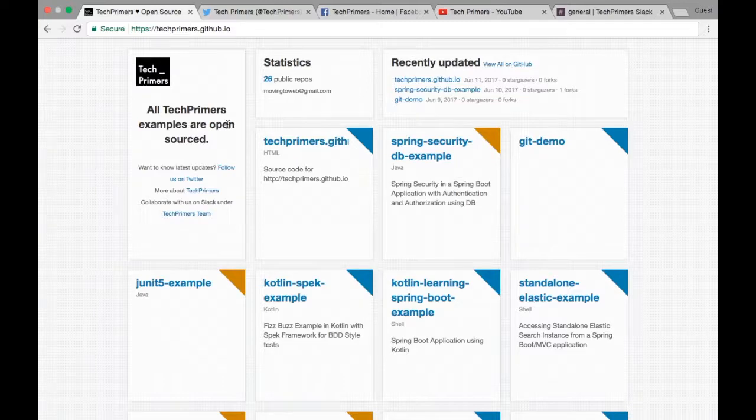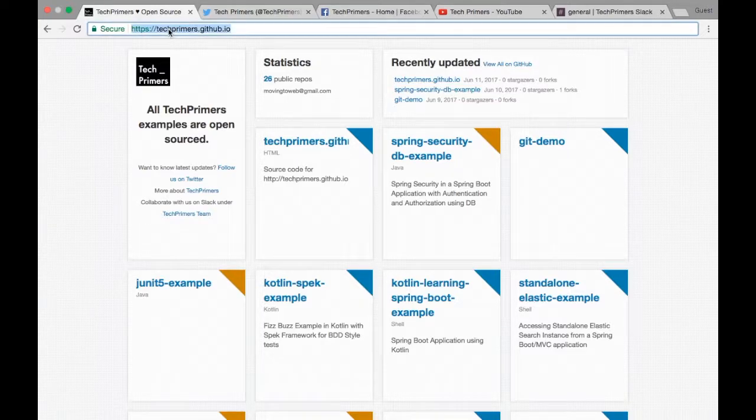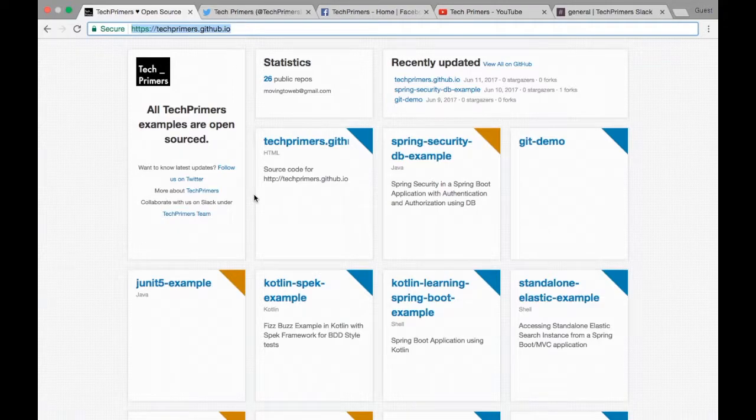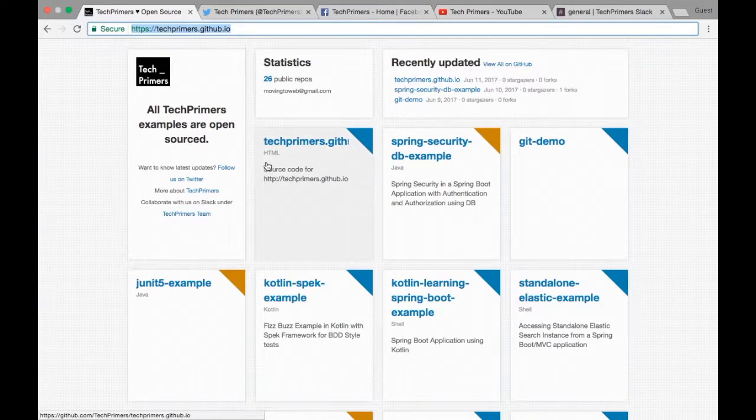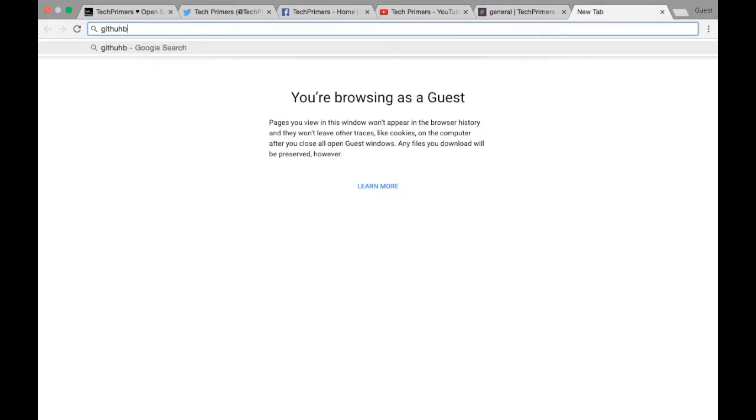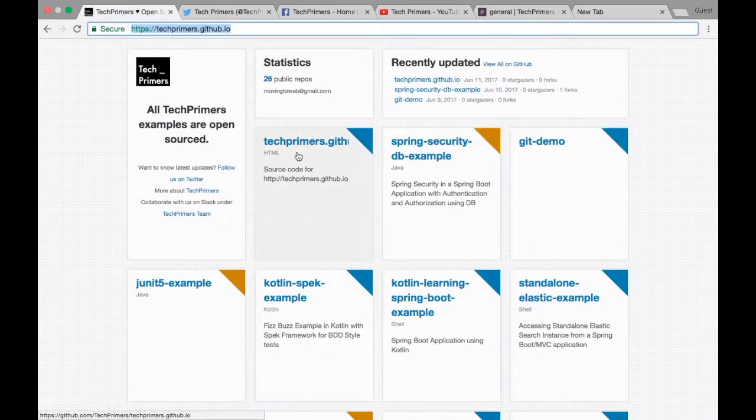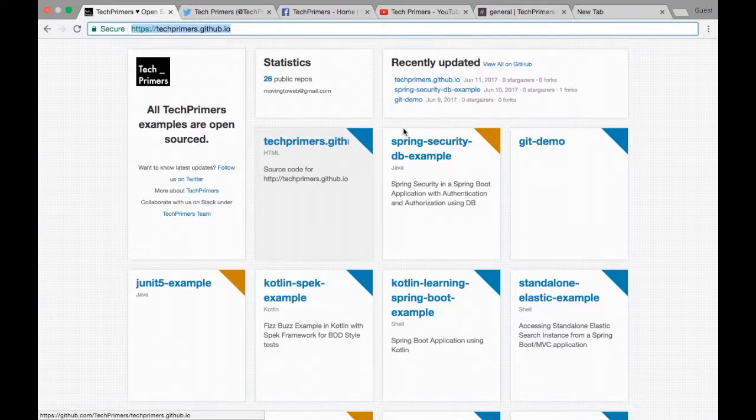I have created a web page on GitHub from where you can download all the repositories. The web page is called techprimers.github.io, hosted inside the GitHub website under github.com/techprimers. From here you can see all the repositories, and whenever I add new projects you can see them here automatically.